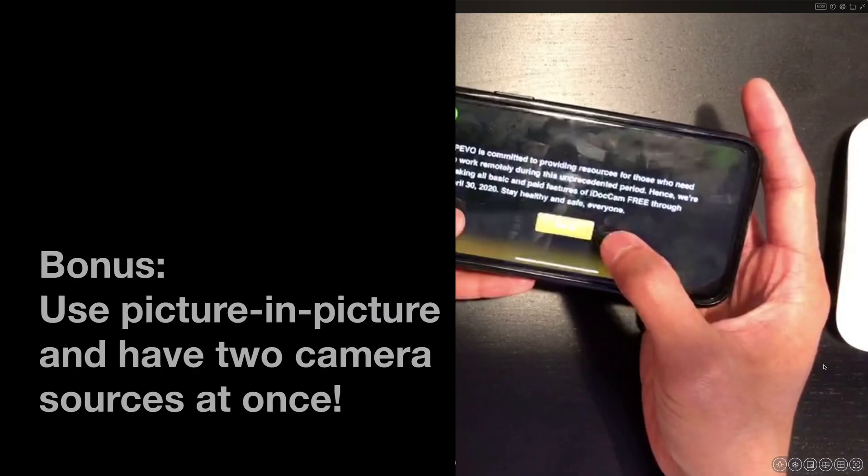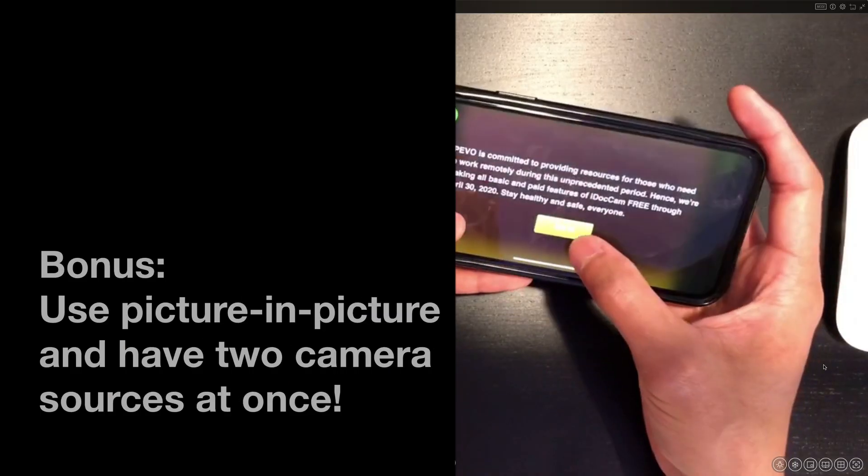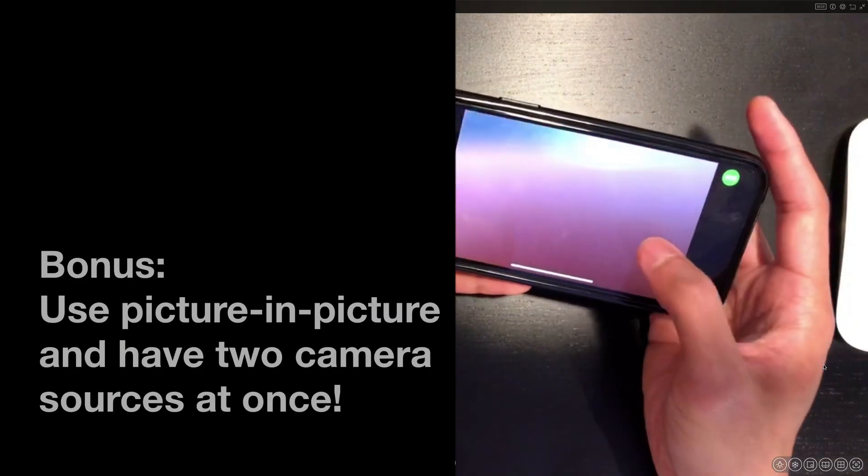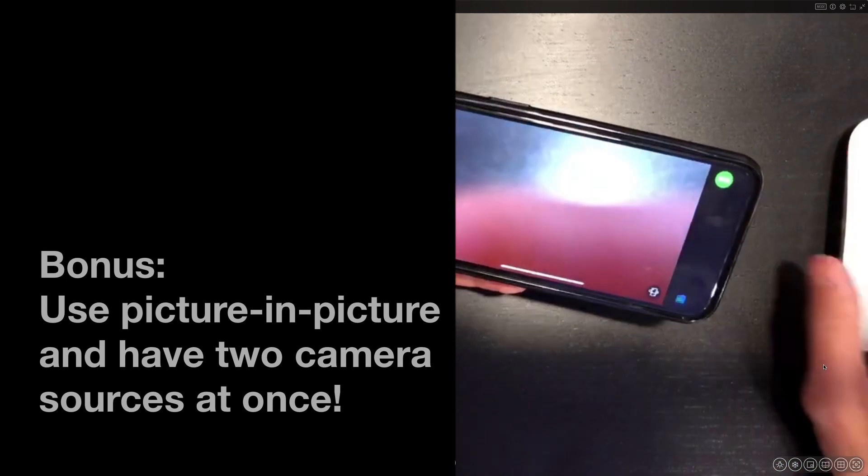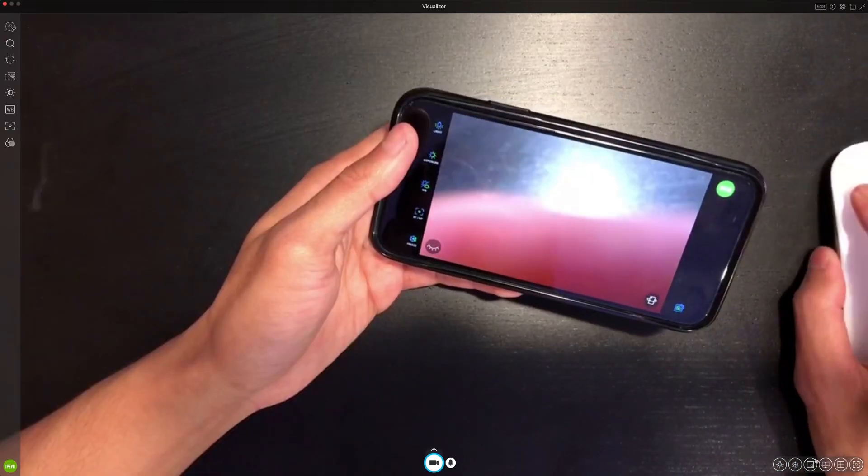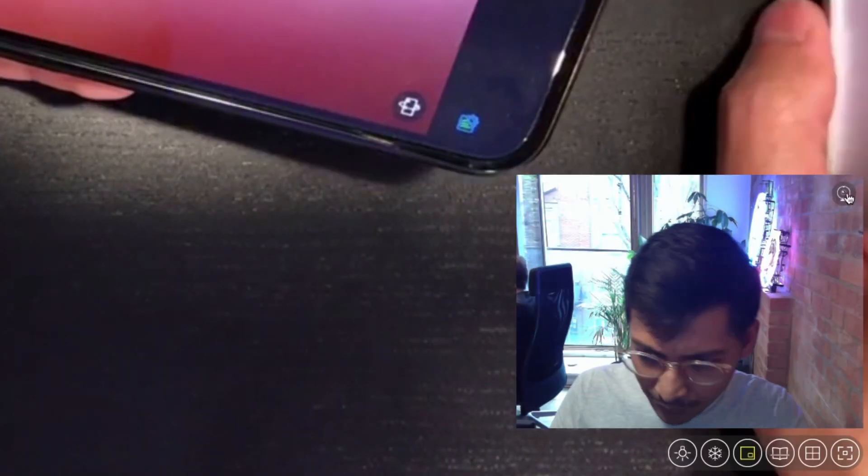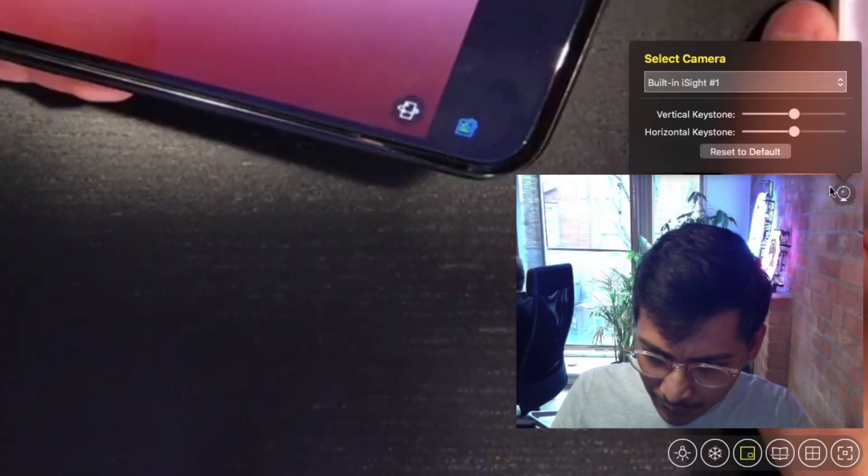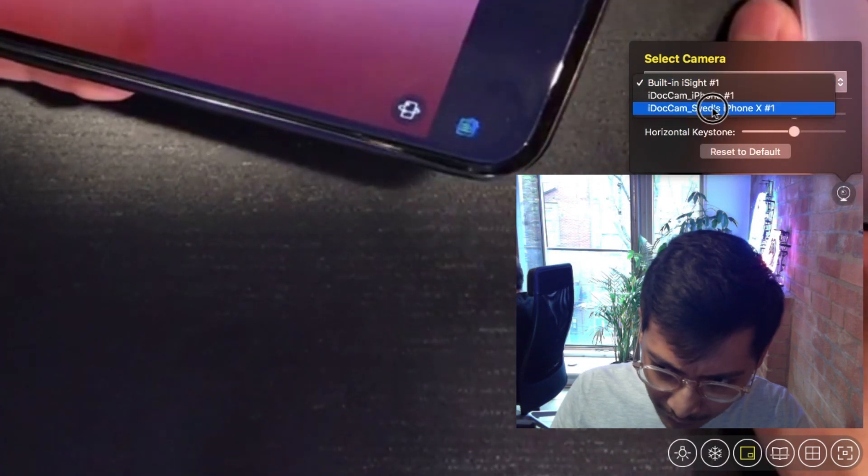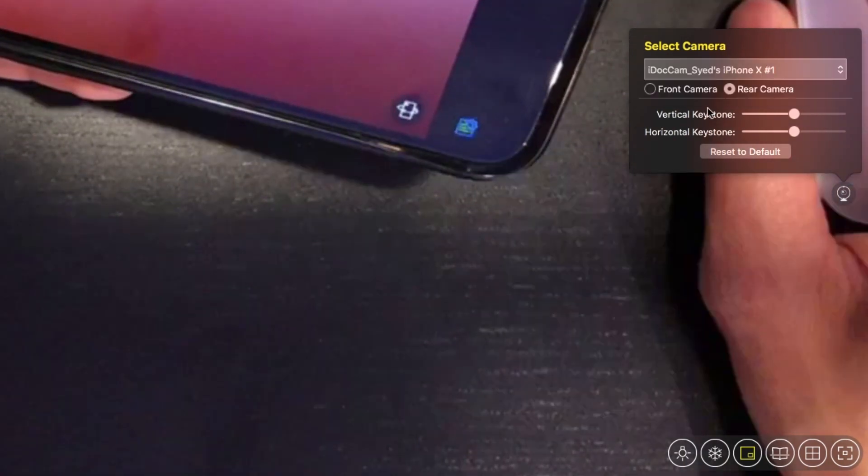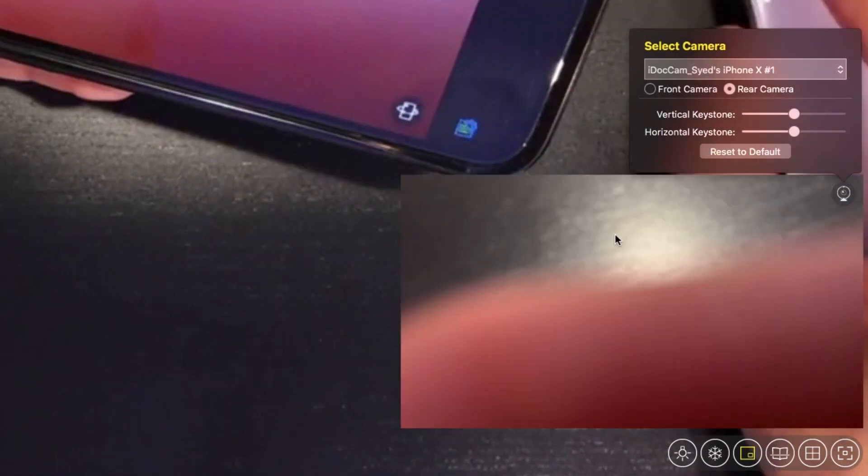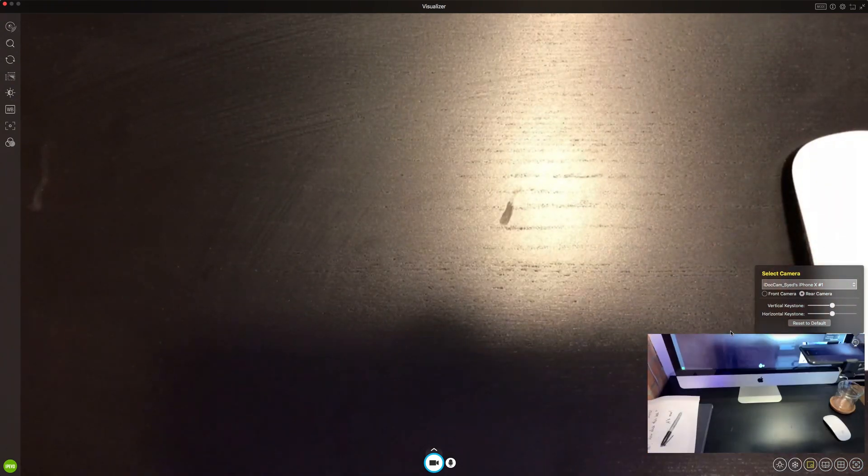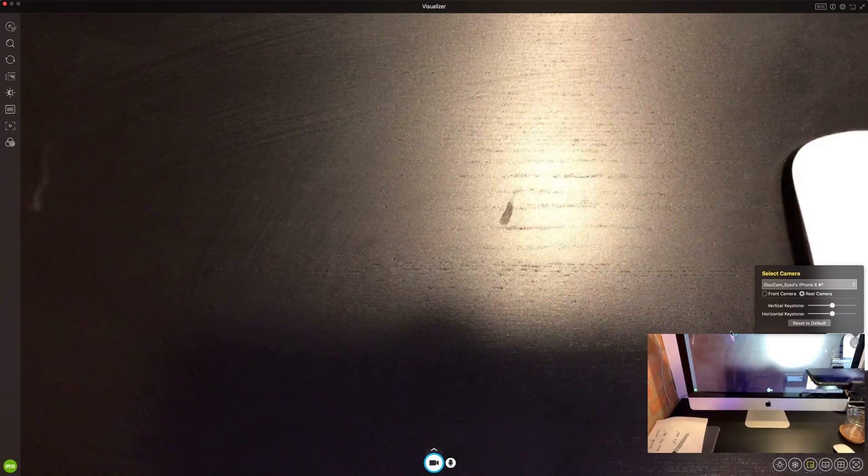Now a bonus step is to use picture in picture and have two camera sources at once. So at the bottom right there's an icon to click for picture in picture. There should be another camera showing up and you can change your camera source, whether your webcam or in this case I use another iPhone that I have. So I have two iPhones connected to my desktop. How cool is that? This is so good.